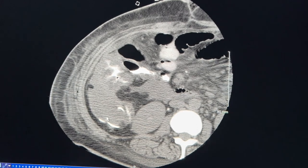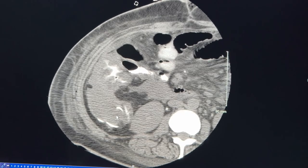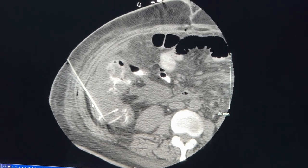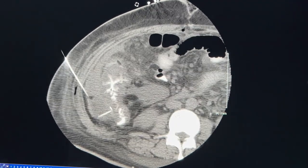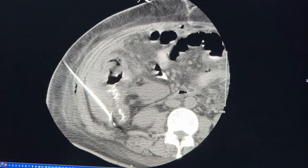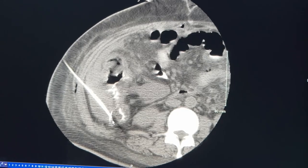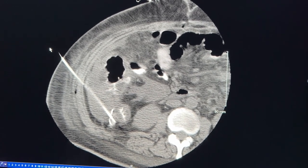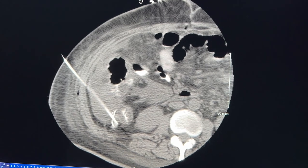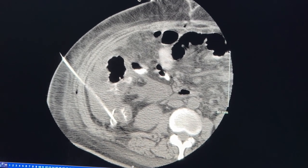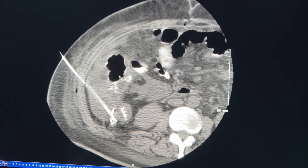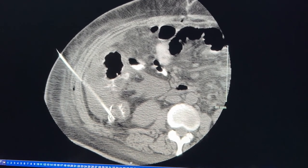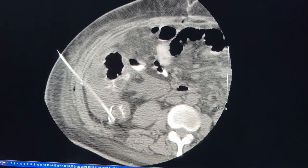The wire hits the wall of the collection and loops on itself. Over the wire, we place a catheter — the straw that sits inside the collection. The catheter forms a loop inside the collection, which allows pus and debris to continuously drain out externally. This loop also prevents the catheter from being dislodged as the patient moves, breathes, stands, or sits.